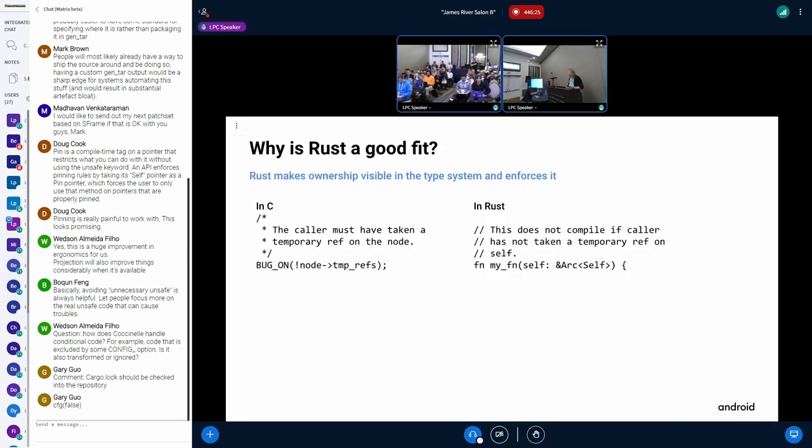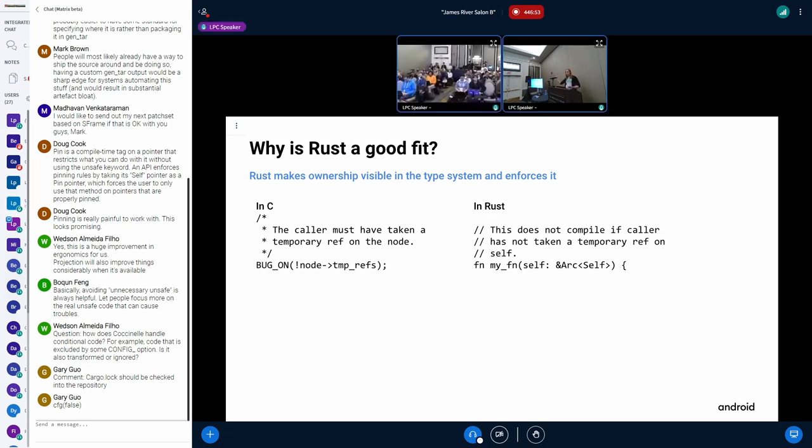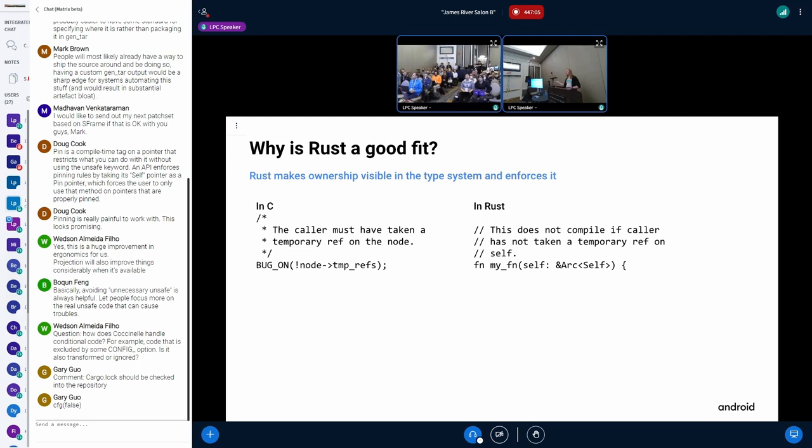One of the places where I think rust makes a really big difference for a driver like binder comes with ownership semantics of pointers. So here we have an example where on the left, we have real code from C binder, where we have this function. Then at the top, we have this assertion saying that the caller should have a temporary reference. And so if we don't, we catch it at run time, or maybe you don't catch it at all. In rust, you encode this kind of thing into the function signature every single time you take a pointer. And so the code is both self-documenting, and the compiler enforces that these annotations are correct.